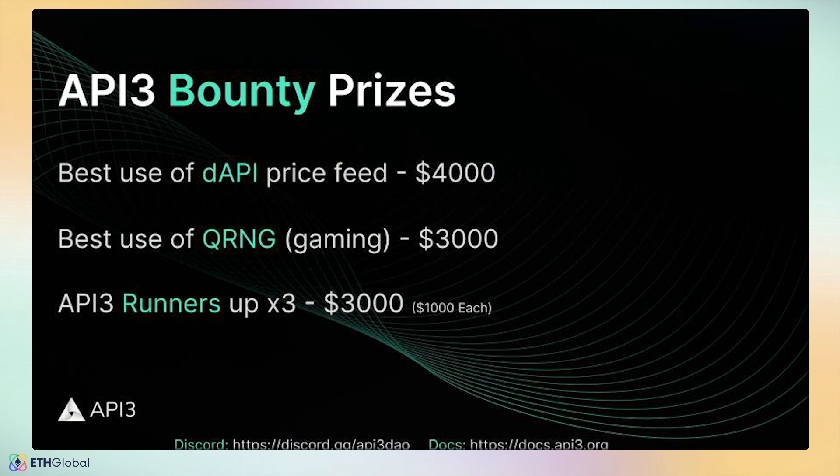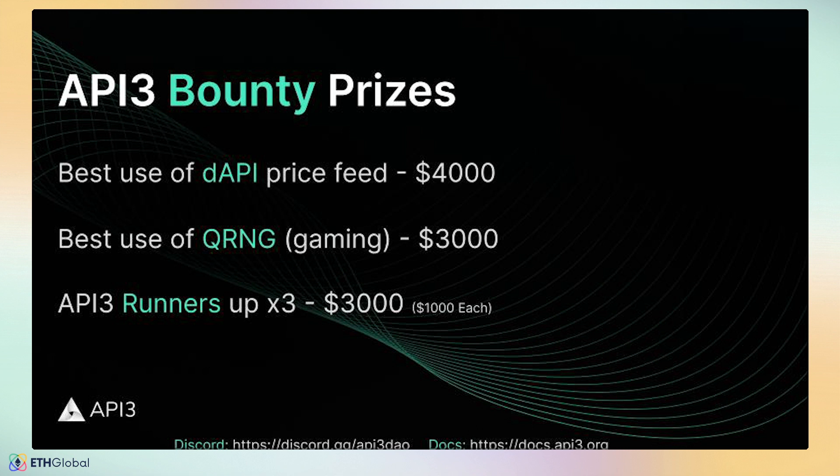API3 Bounty Prices. We are looking for the best use of DAPI price feeds, utilizing crypto, commodities, equities, or forex data by activating your feed through API3's markets. Project ideas could be paymasters using account abstraction, perpetual swaps, oracle-protected swaps, or lending protocols.